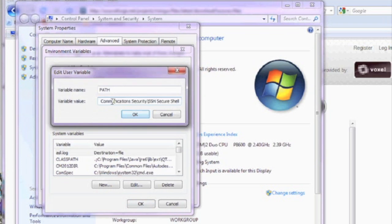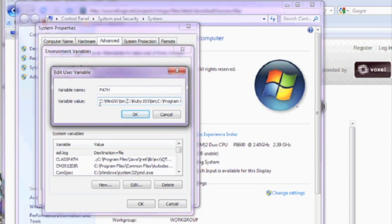You're going to edit your system path and add c drive colon slash mingw slash bin.